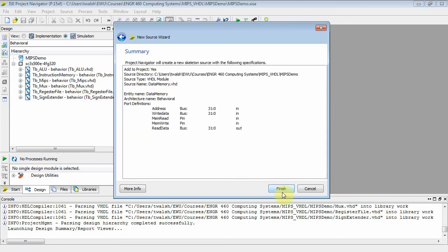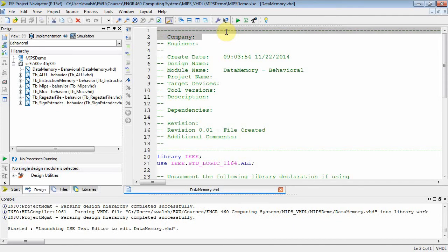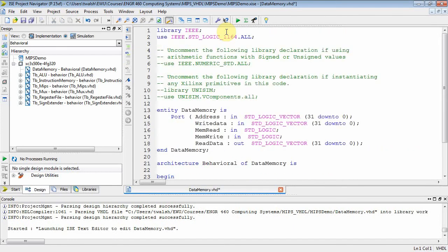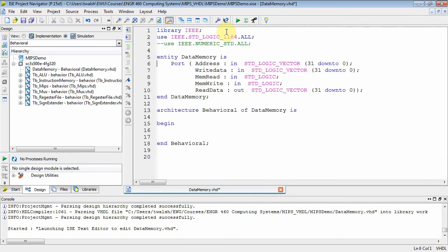Looks good — finish, and there you go. It stubbed out a file and actually populated the entity for me. There's my entity: address, read data, write data, memread, memwrite, and read data.